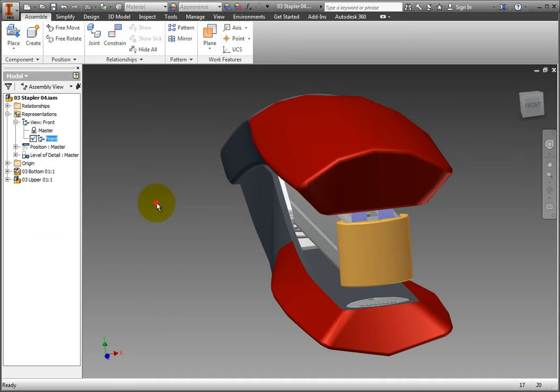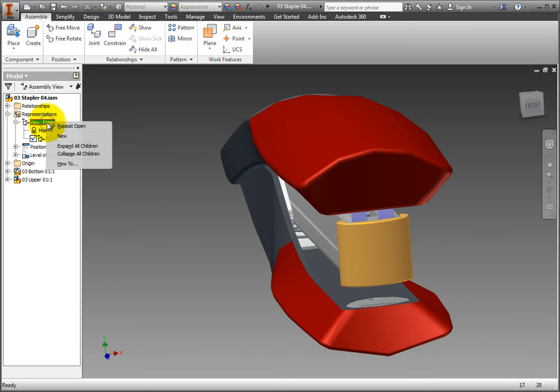Now we will repeat the process to create a back view. Right-click the view text at the top of the tree and select New.